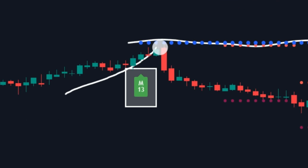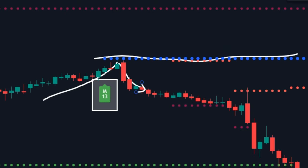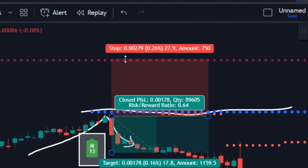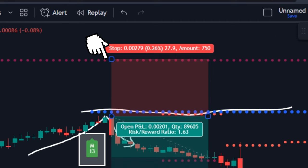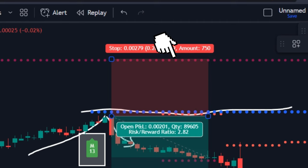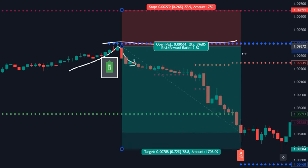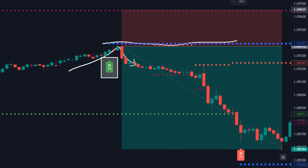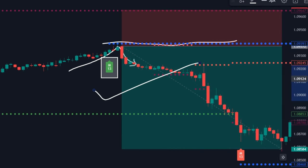Waiting and having patience are the keys to being successful. Open the trade on a fresh candle. Mark your stop-loss just above these resistance lines, and your take profit should be marked two to three times away from the entry position of the stop-loss.